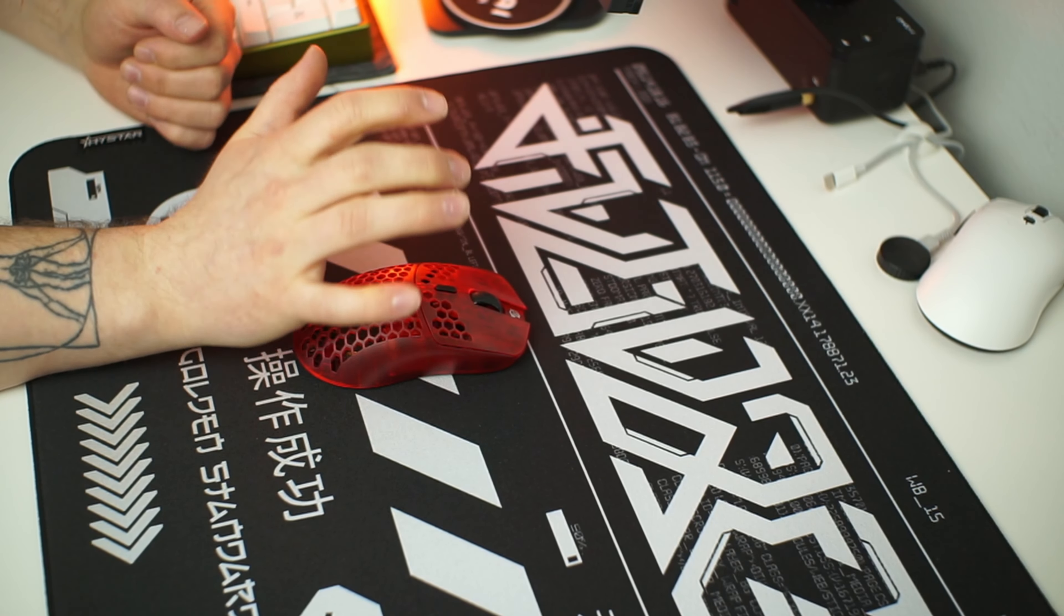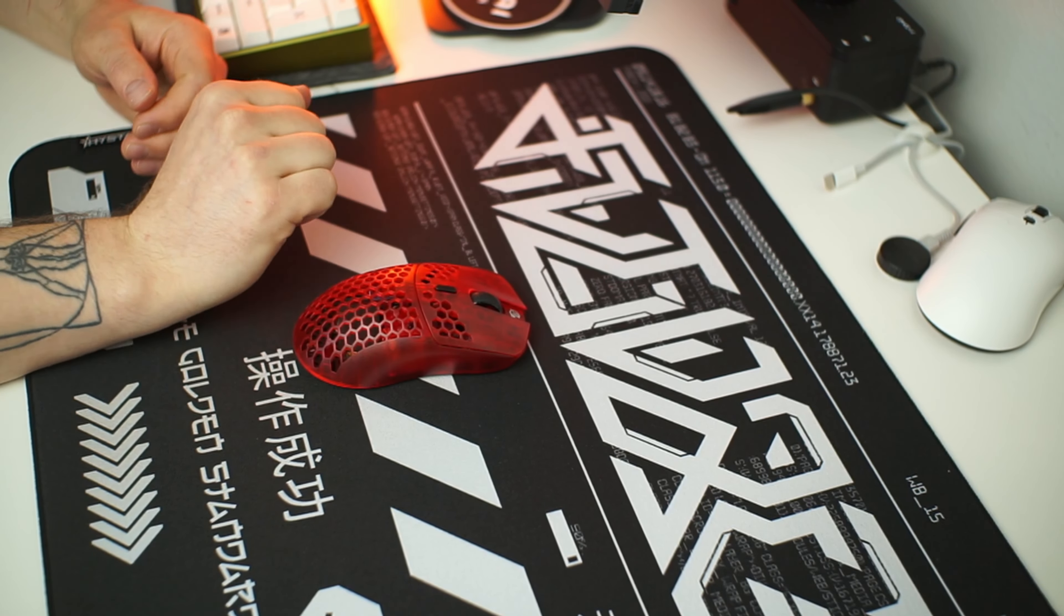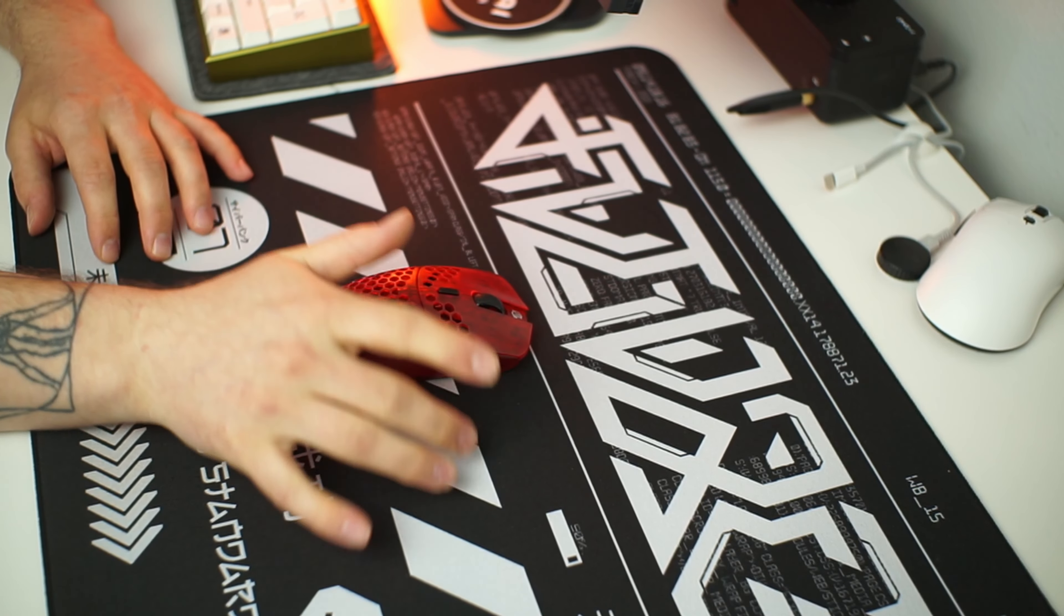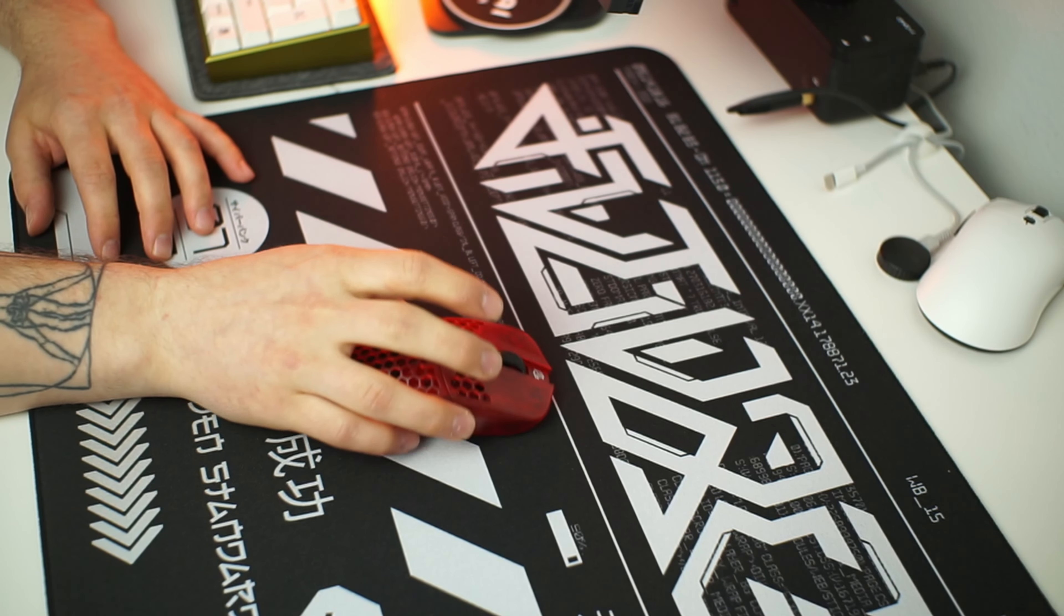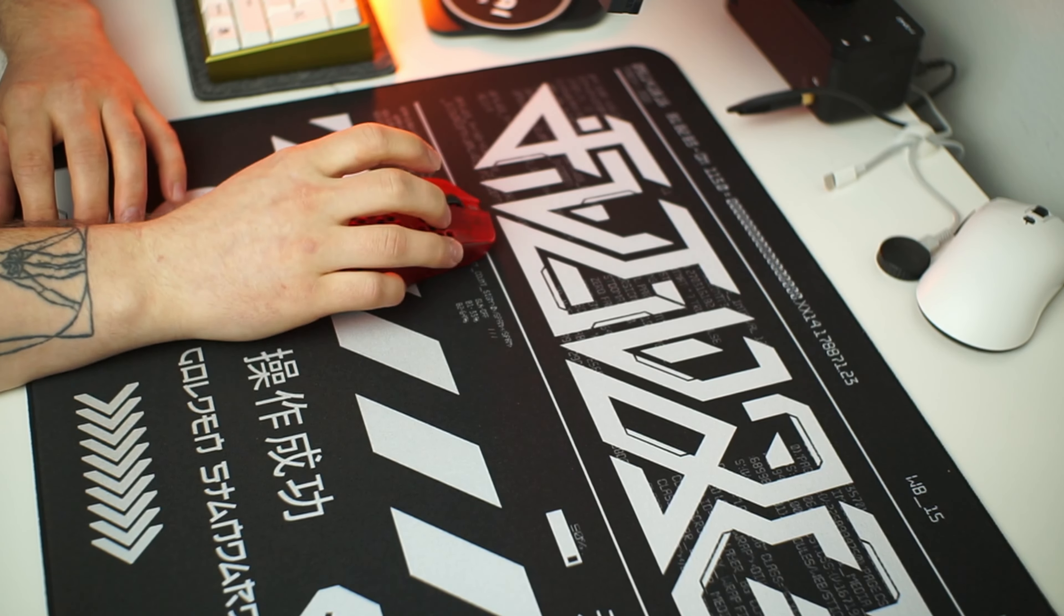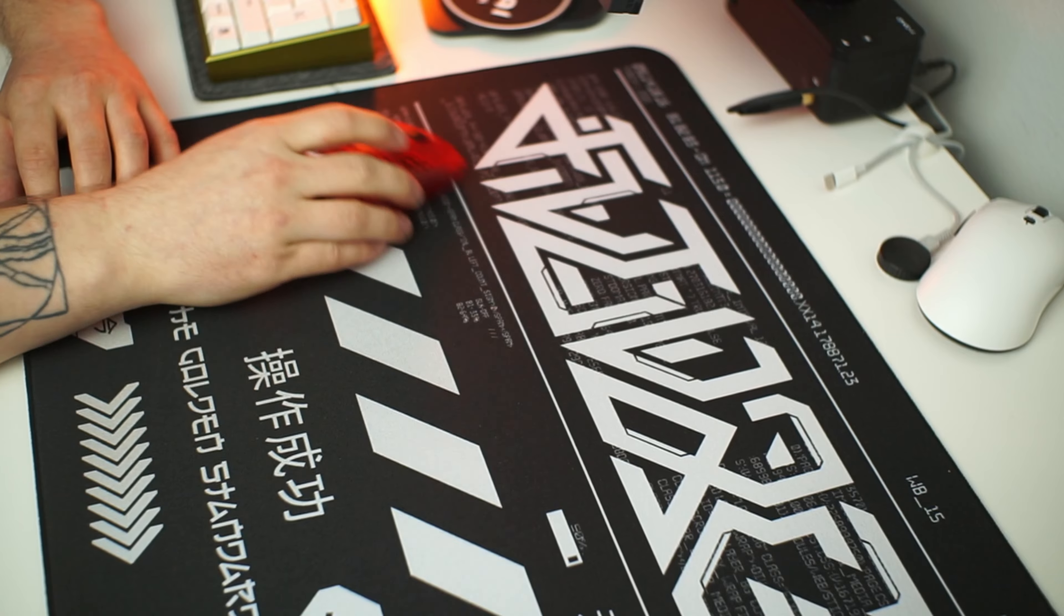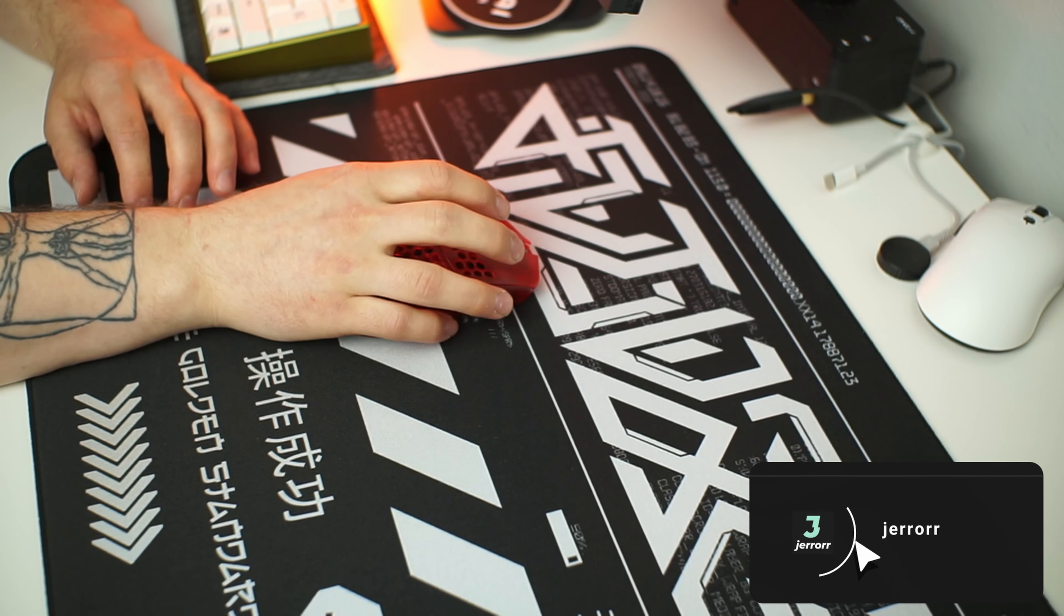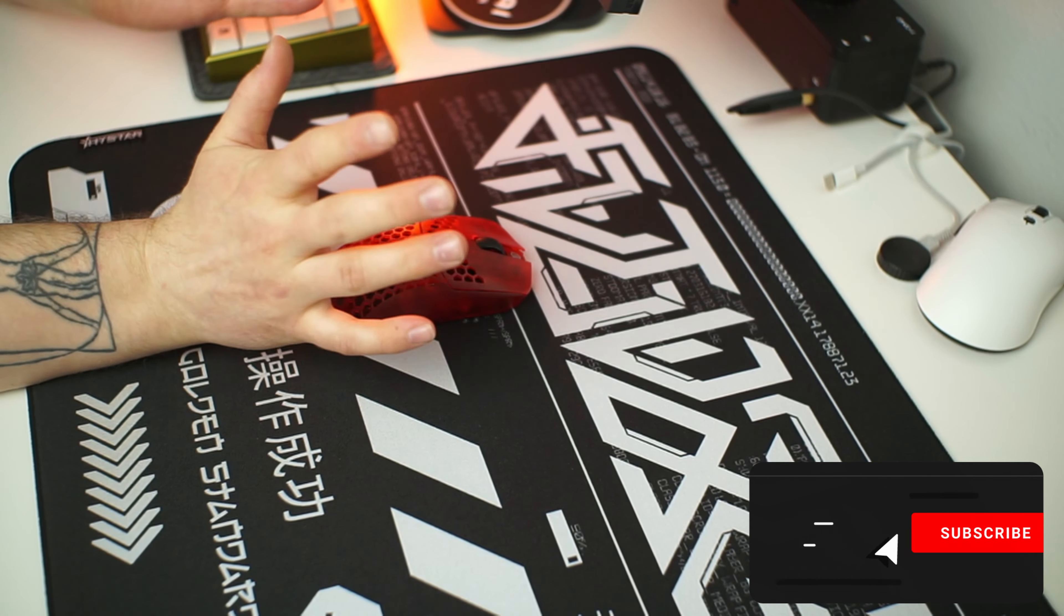That is why I don't really recommend this pad for EU customers but for those who live in the land of freedom I can recommend this. If you vibe with the design and are looking for a Poron base pad with similar speeds as the Saturn go check it out. I left a link to this pad in the description below.